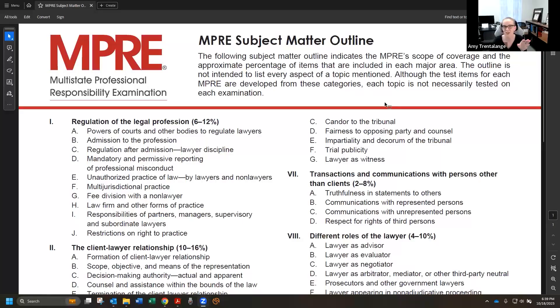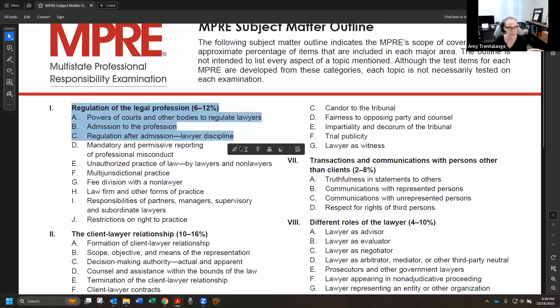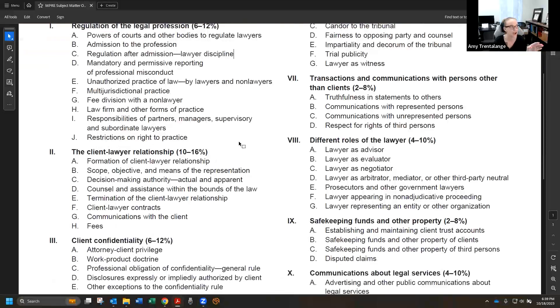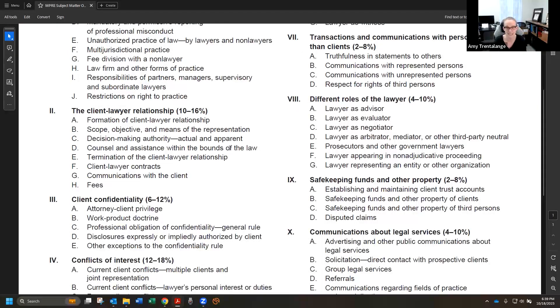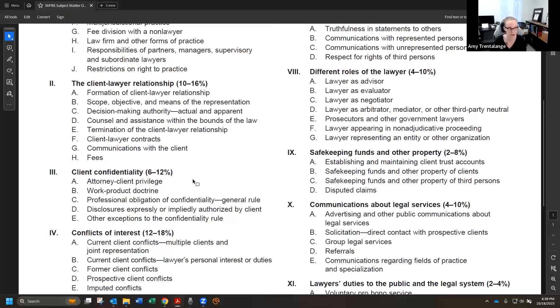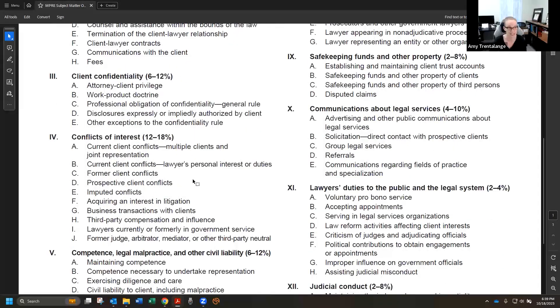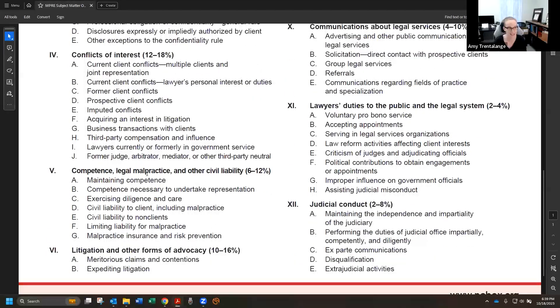What I'm going to share comes directly from the NCBE — the people that make the MPRE and portions of the bar exam depending on your jurisdiction. This is how we're going to break down the subject matter for studying, because they tell us by percentage what's going to be tested. Tonight we'll cover: regulation of the legal profession (6–12%), the client-lawyer relationship (10–16%), client confidentiality (6–12%), conflicts of interest (12–18%), and competence and legal malpractice (6–12%).